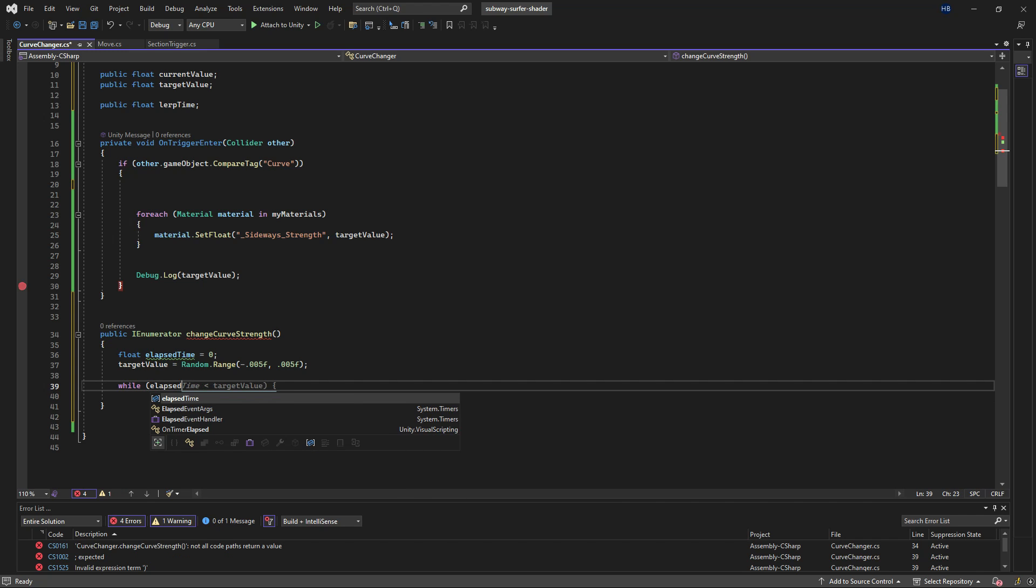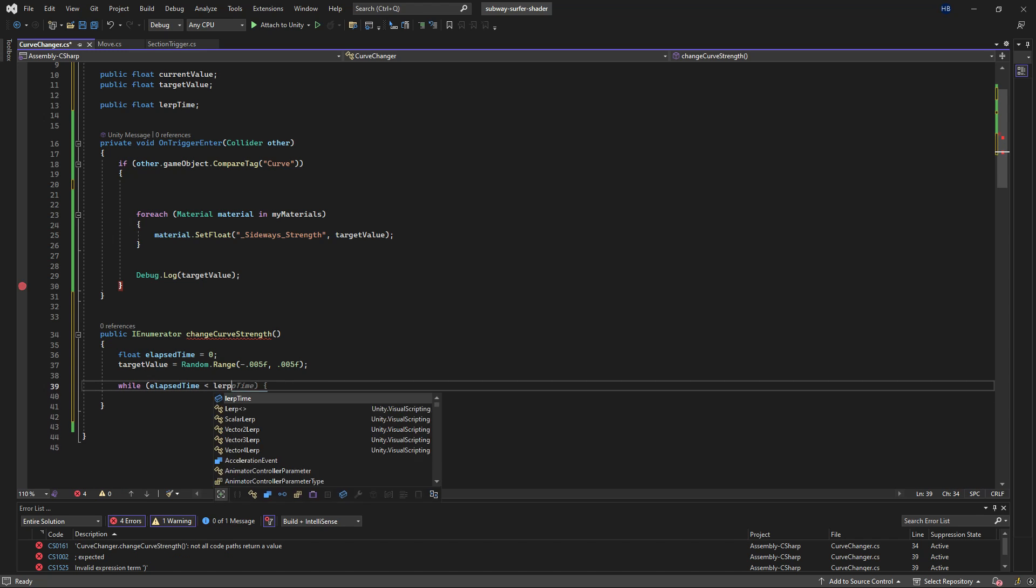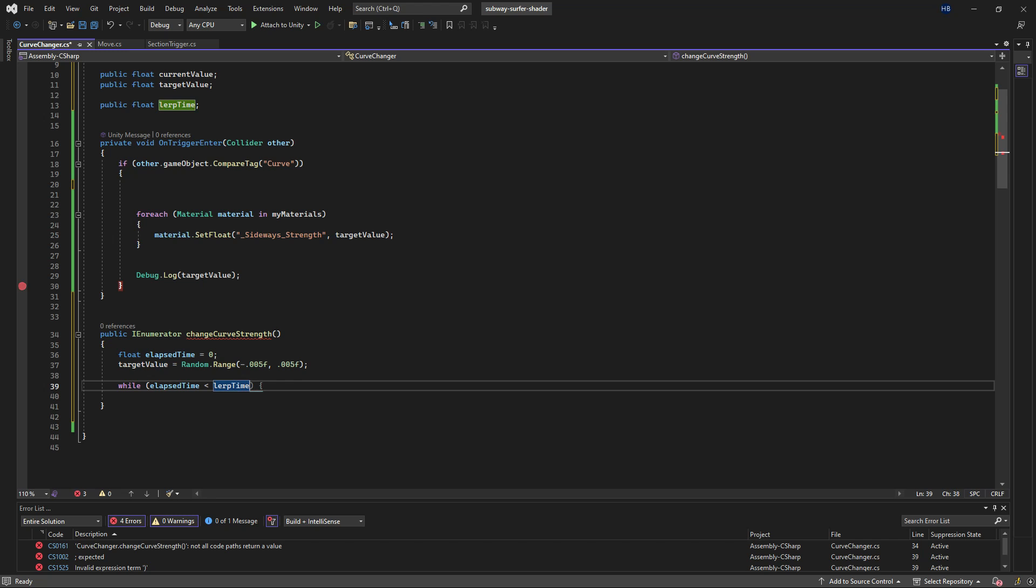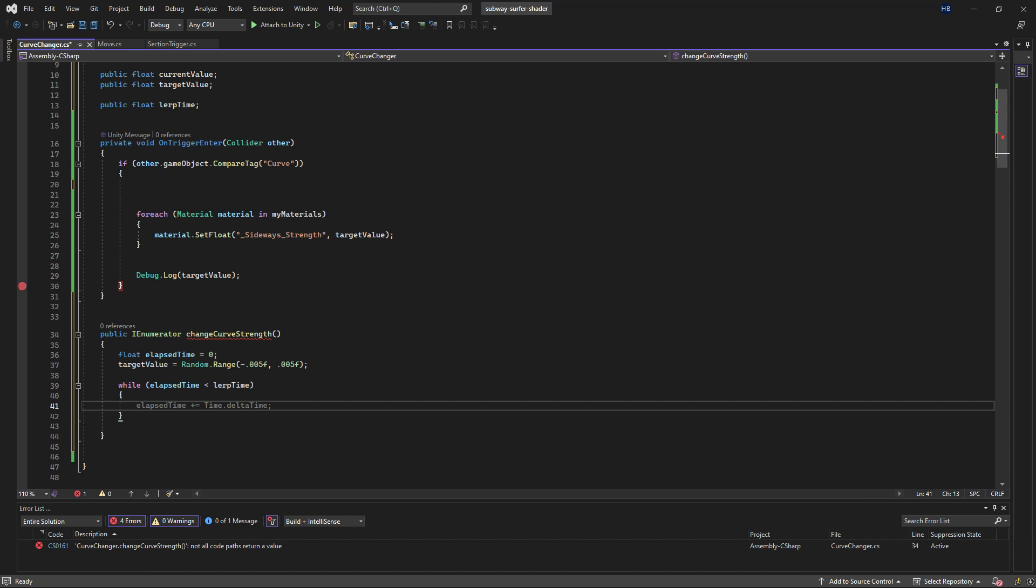Now for the meat and potatoes. I'm going to say while the elapsed time is less than the lerp time, do something.